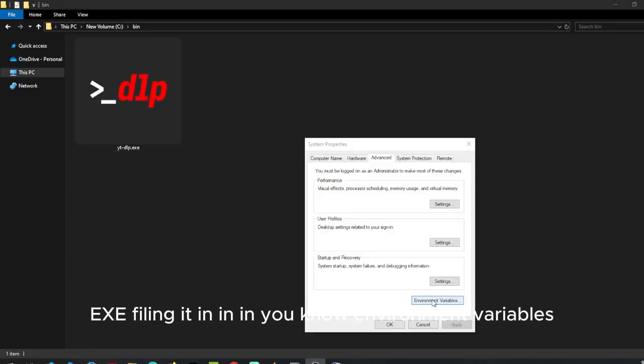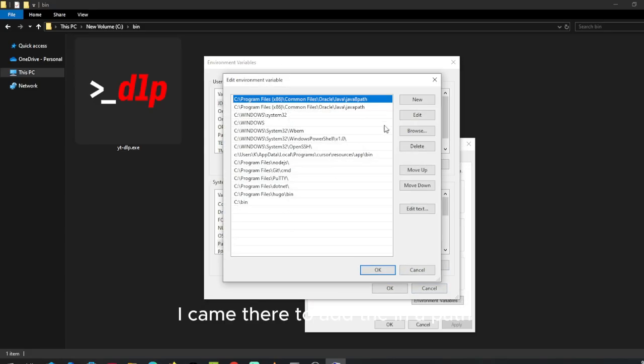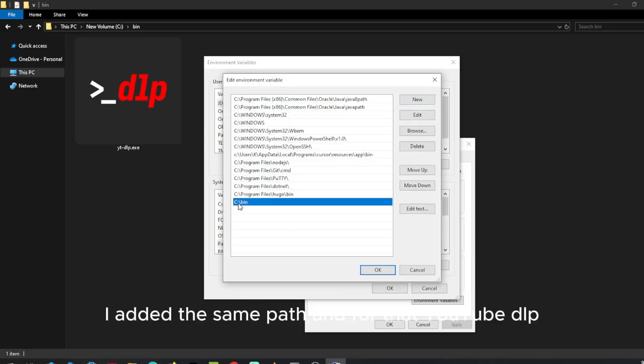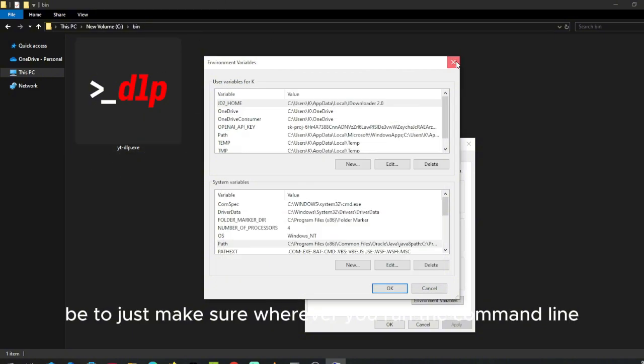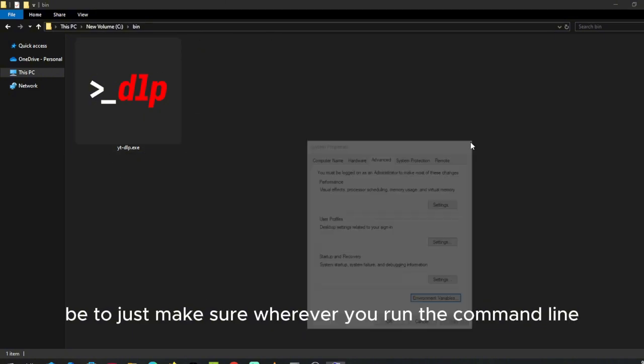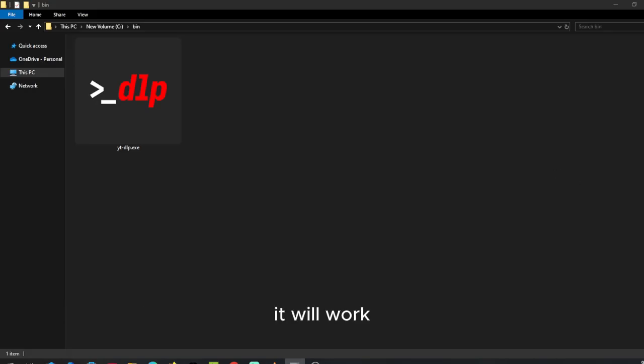Then I went to environment variables to add a path. I added the path for youtube-dl to make sure whenever you run the command line, it will work.